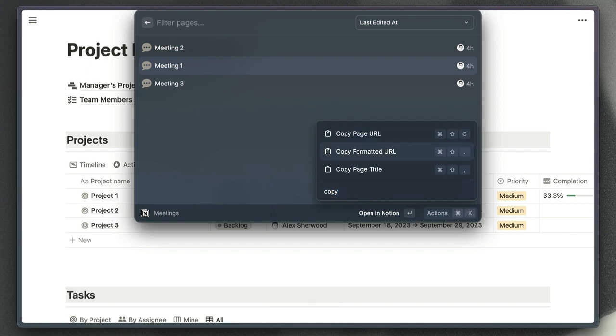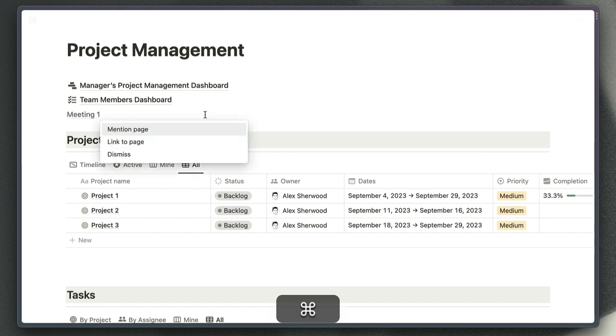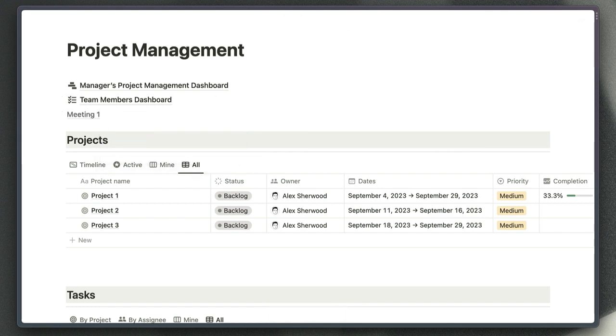If we go down to copy formatted URL and just paste that URL into the page now, you can see that that's inserted the name of the page for us and automatically hyperlinked that text to give us a much nicer looking link to share with our colleagues.